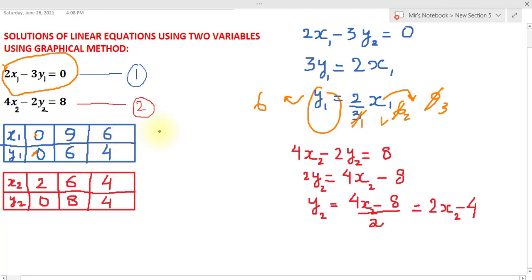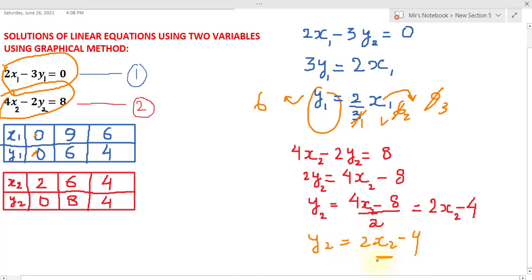To plot a graph you need just two pairs of values, but we take three for convenience. For the second equation 4x₂ minus 2y₂ equals 8, rearranging gives y₂ equals 2x₂ minus 4. So for x₂ equals 2, y₂ equals 0; for x₂ equals 6, y₂ equals 8; and for x₂ equals 4, y₂ equals 4. Now I have six pairs of values total, three for each equation, and we will plot a graph.